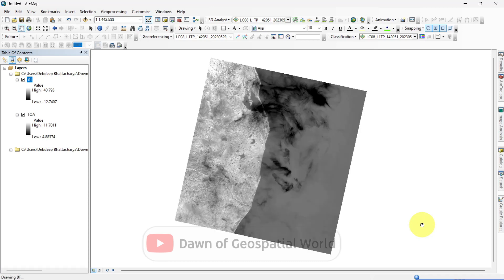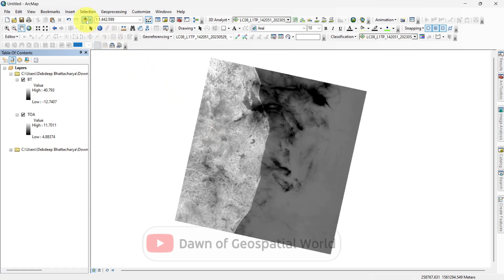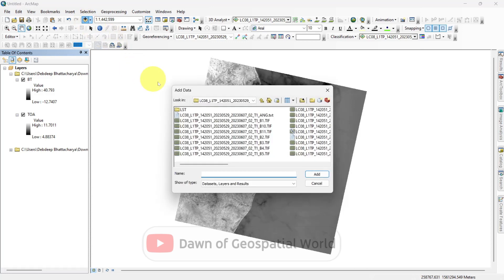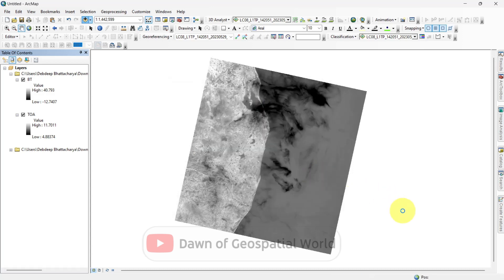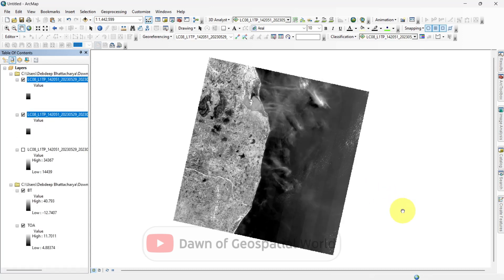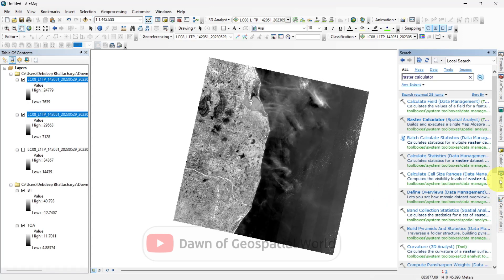Now calculate NDBI of this region. For that, add the NIR and SWIR bands and calculate NDBI from the formula: NIR minus SWIR divided by NIR plus SWIR.